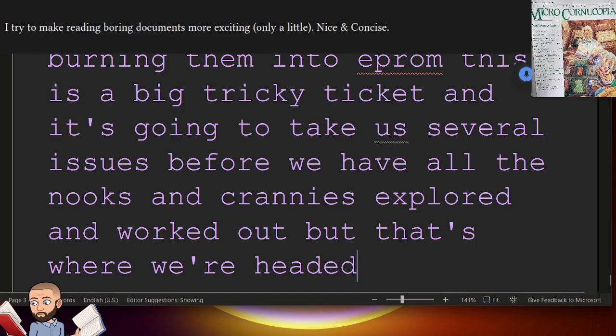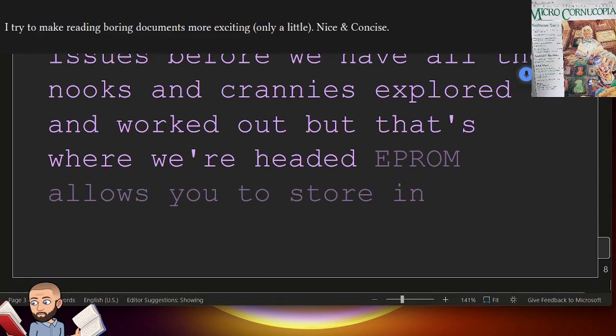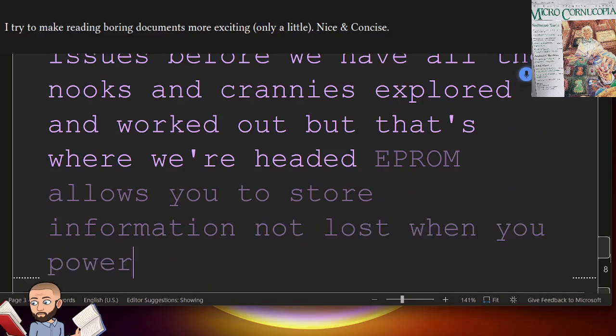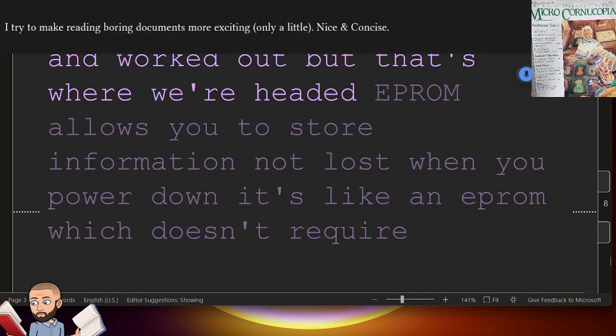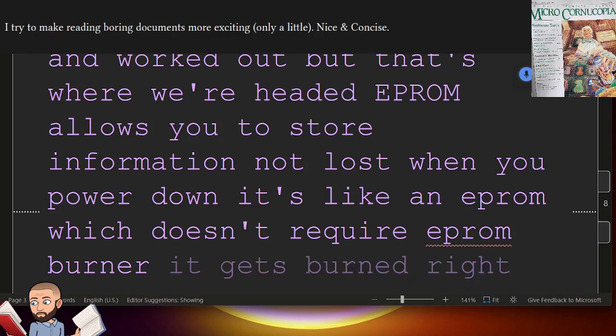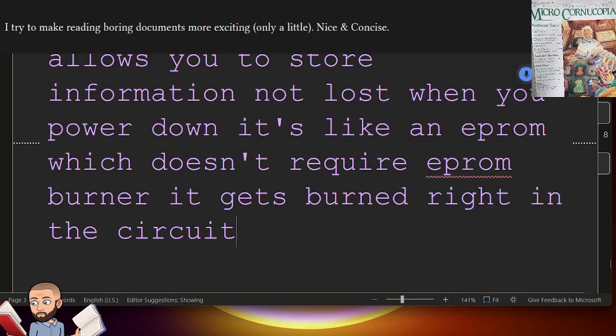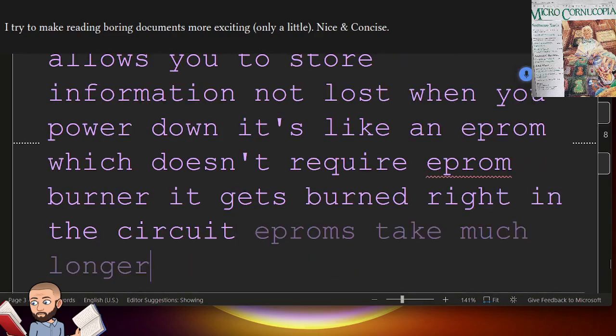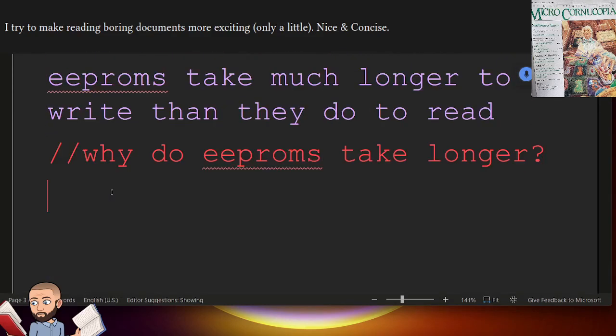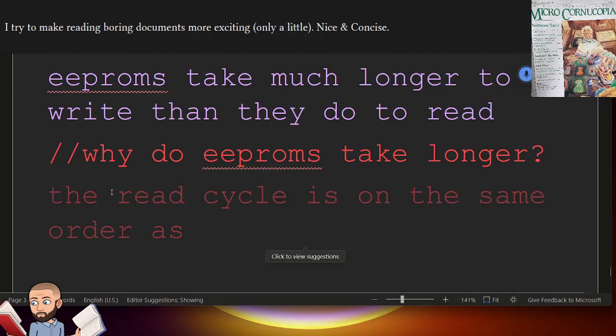EEPROM allows you to store information not lost when you power down. It's like an EEPROM which doesn't require EEPROM burner. It gets burned right in the circuit. EEPROMs take much longer to write than they do to read. The read cycle is on the same order as normal memory.